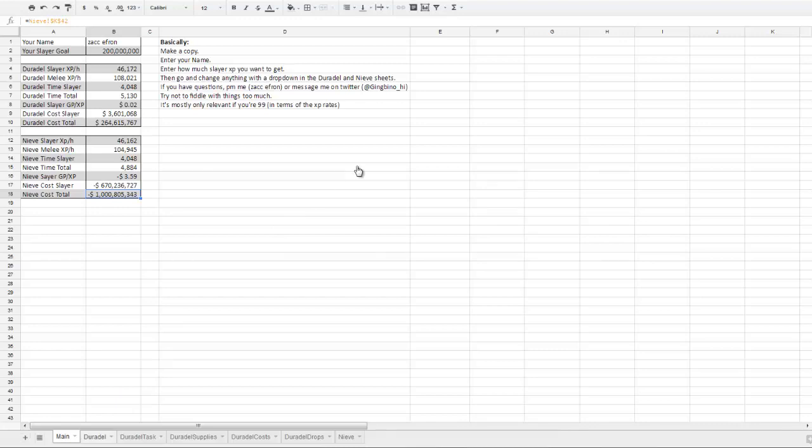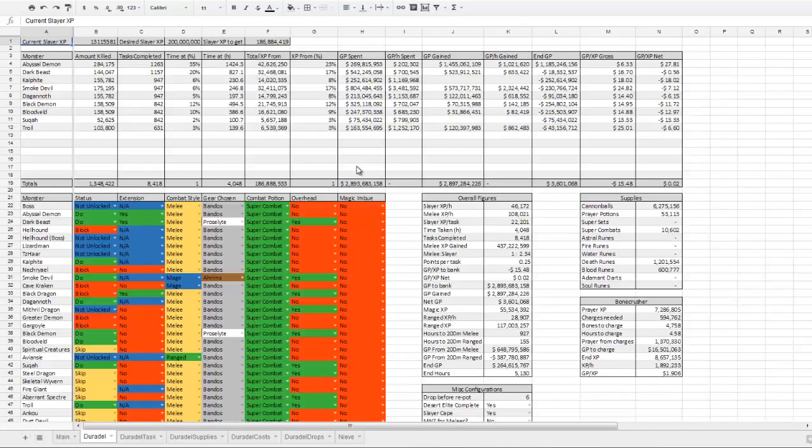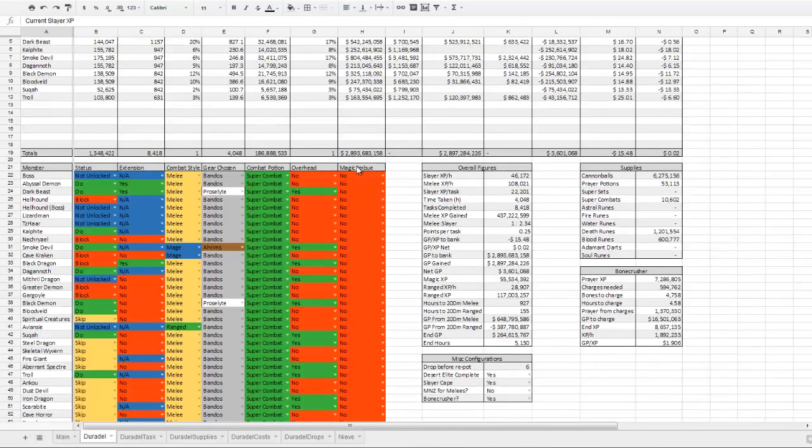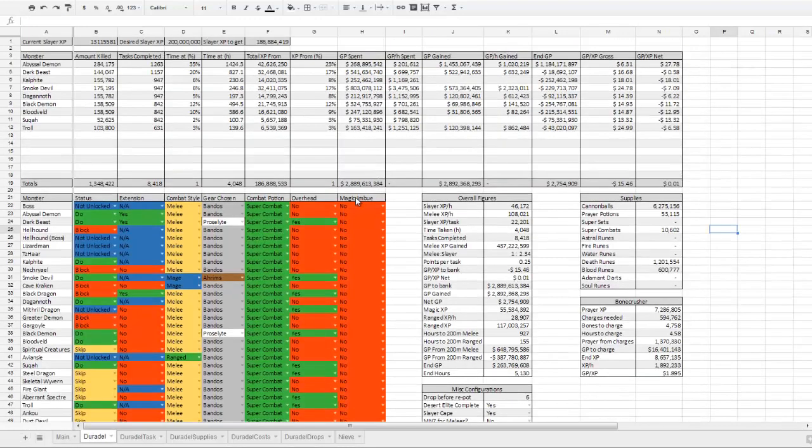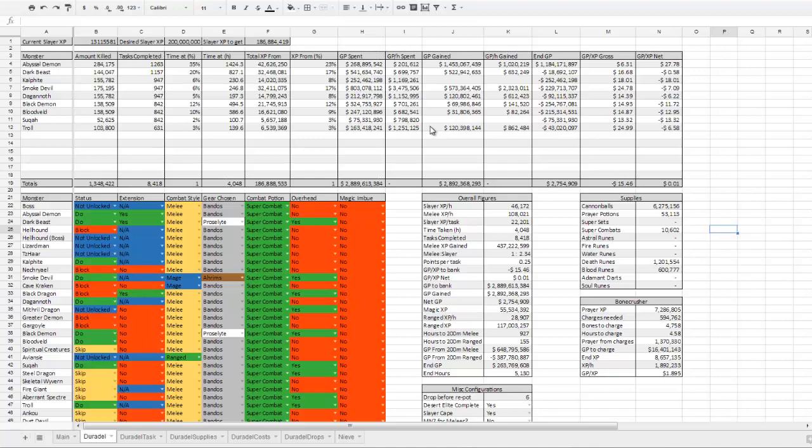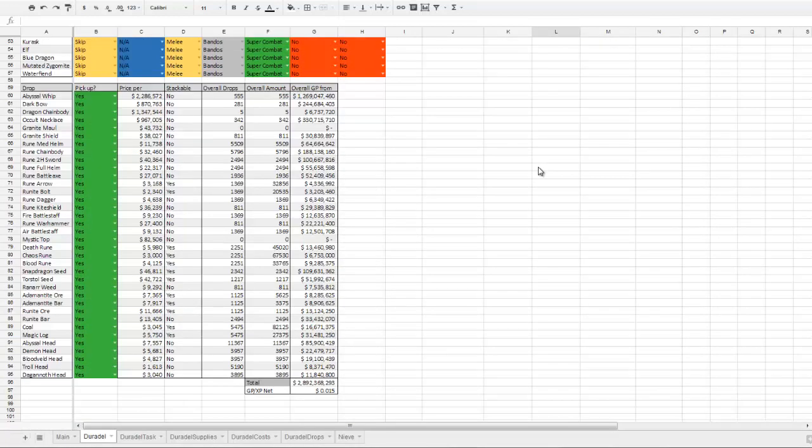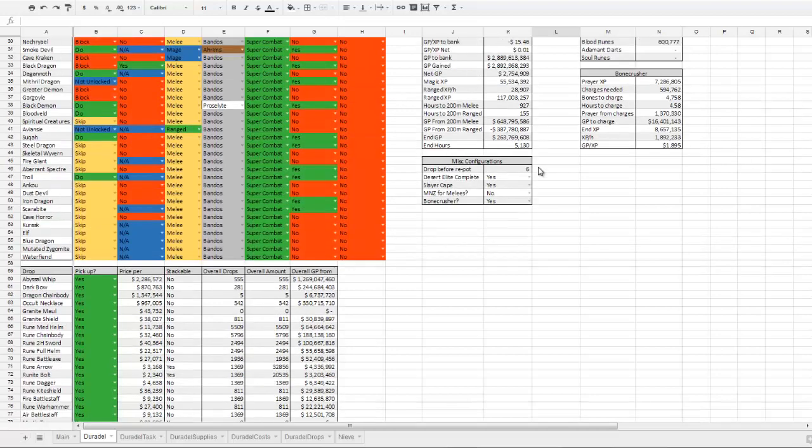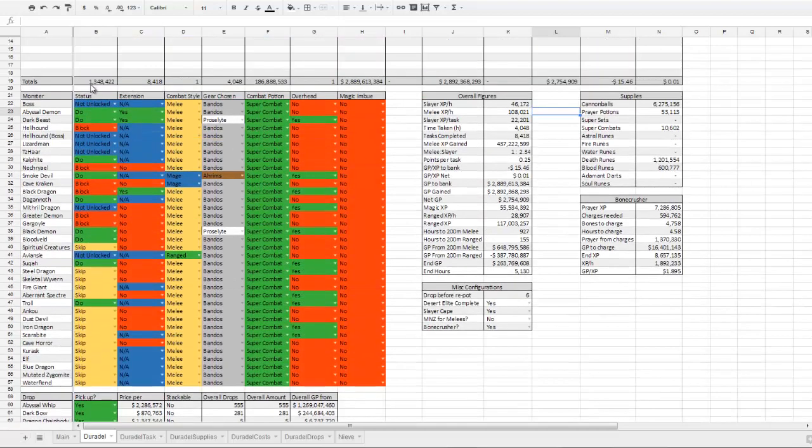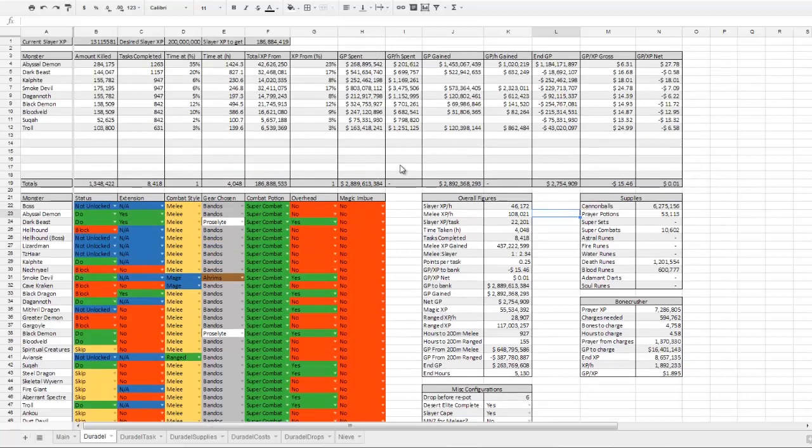So this is the sheet where all of the action will probably be happening. It displays all of the information relevant to the tasks you'll be doing, and it displays your overall figures, supplies used, drops you gain, and in this area you can configure most all things that will change anything on the spreadsheet.